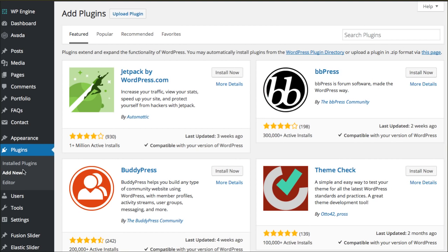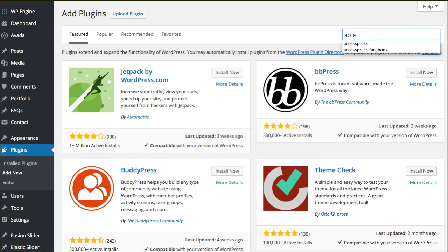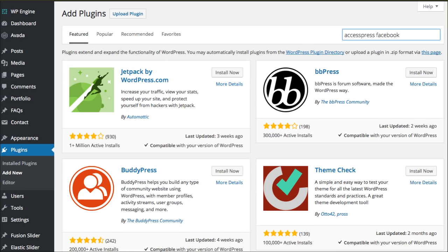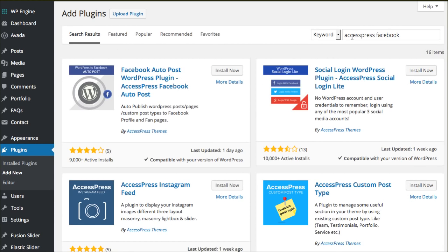We're in our dashboard in the Add New area. I want to do a search for AccessPress Facebook. You can see that right here, and this is the option we're looking for.